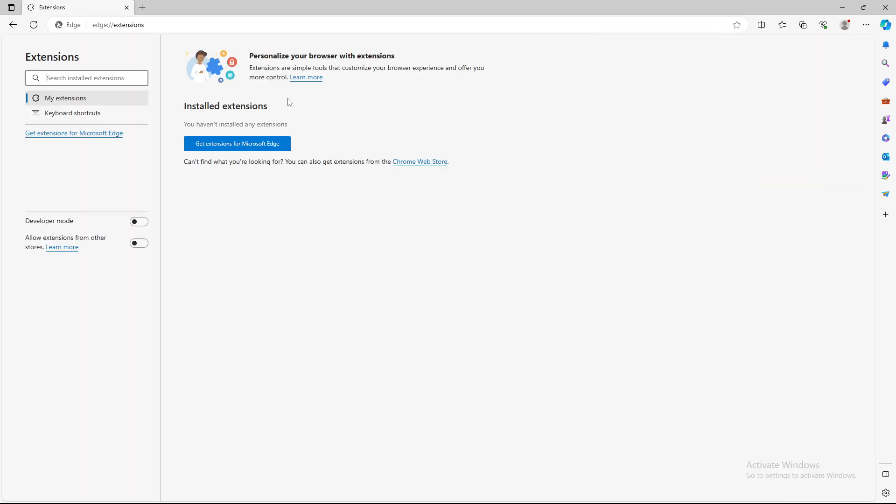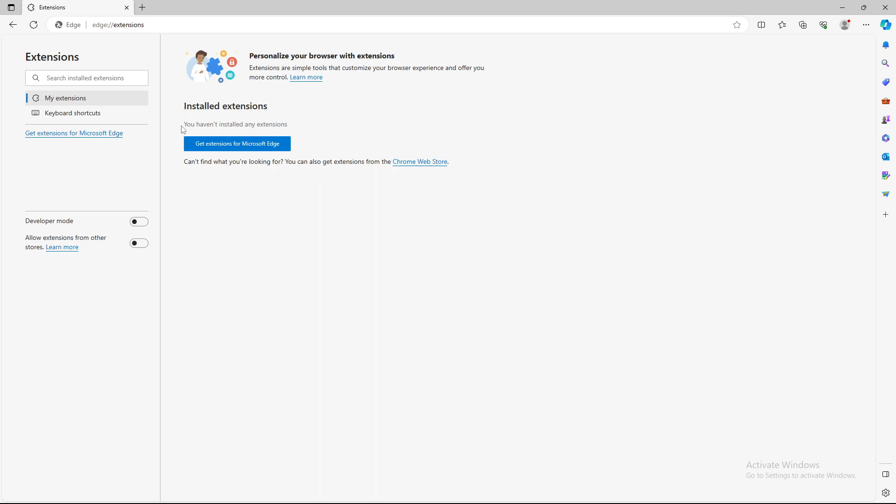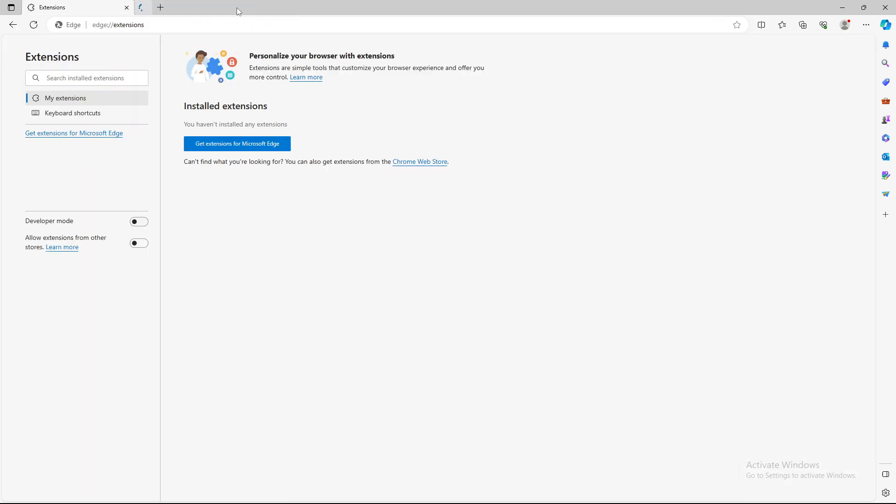After you pressed extensions, you can personalize your browser with extensions which are simple tools that customize your browser experience and offer you more control. I haven't installed any extensions and you can get extensions for Microsoft Edge just by pressing on it.